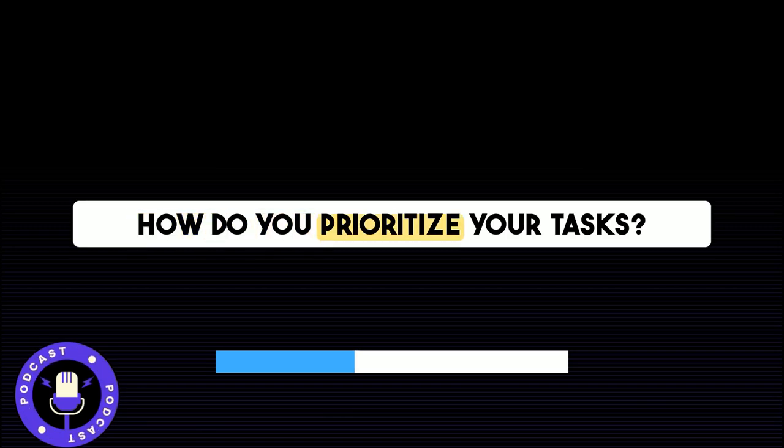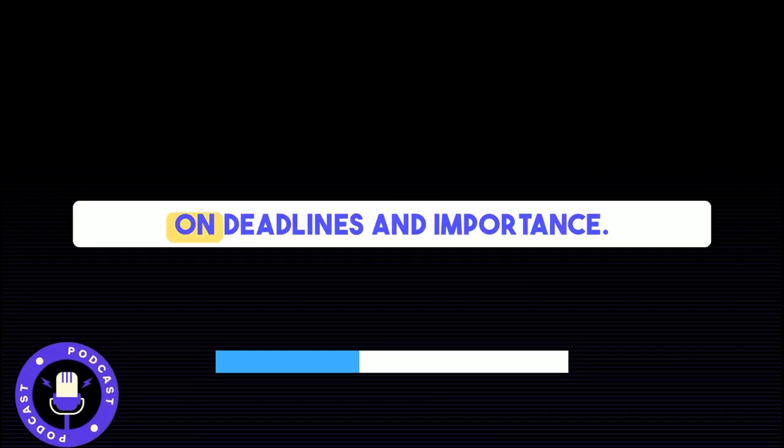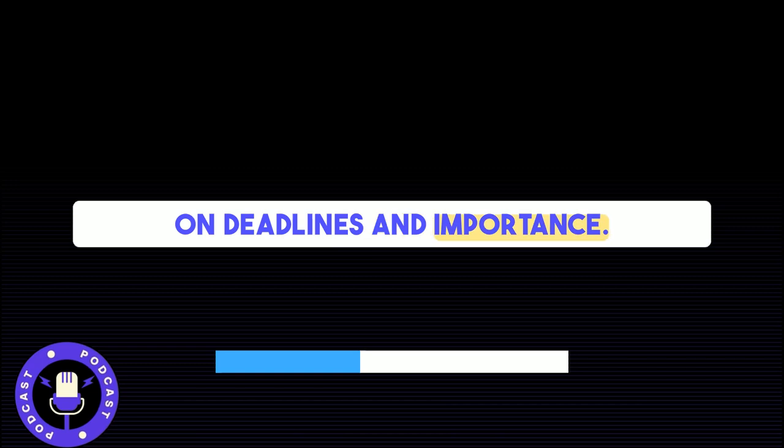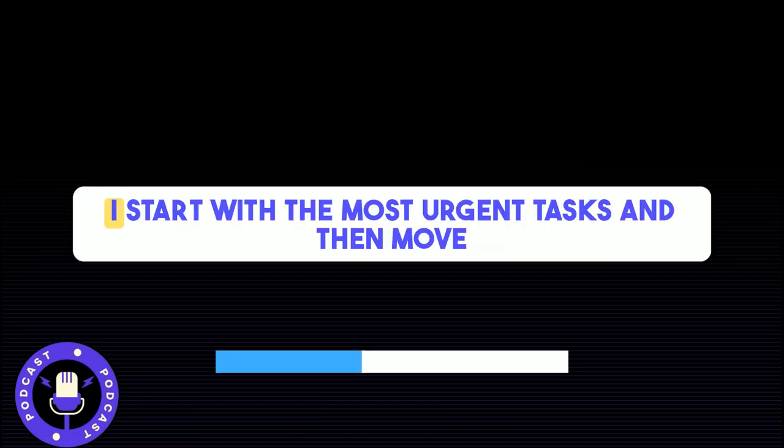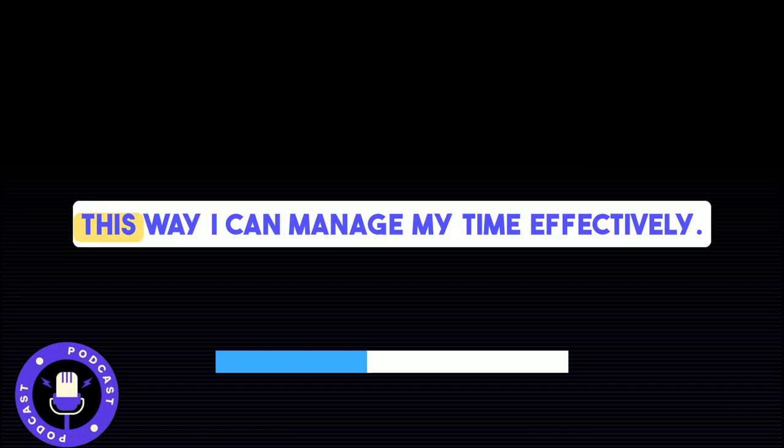How do you prioritize your tasks? I prioritize my tasks based on deadlines and importance. I start with the most urgent tasks and then move on to the ones that are important but not urgent. This way, I can manage my time effectively.